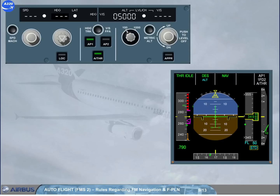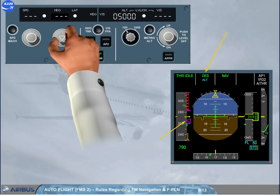Rules regarding guidance. Rule 1: Managed modes availability. The managed modes of the flight guidance guide the aircraft along the FMS lateral and vertical flight plan. The speed target may be either managed, computed by the FMS, or selected by the pilot on the FCU. Rule 2: Climb and descent modes correspond to a managed trajectory and cannot be engaged in heading or track mode.